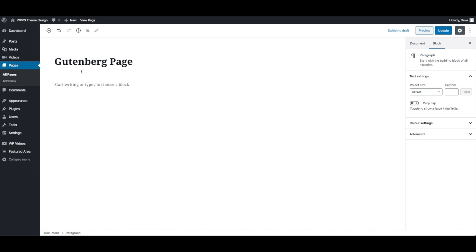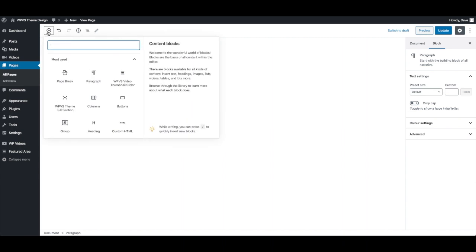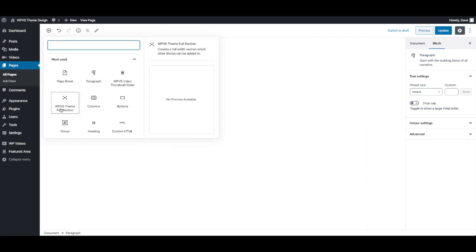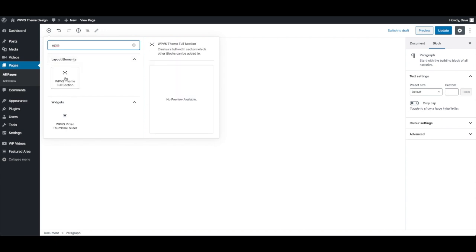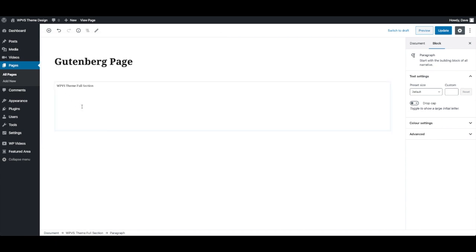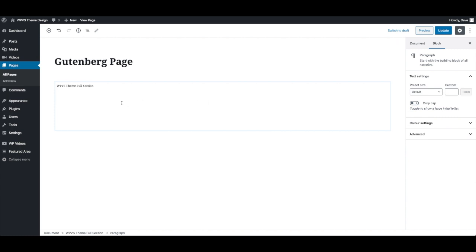Now one of the first blocks that we've added to the VS Netflix theme is called the WPVS theme full section. If you don't see it in your list you can just search for it here, just search WPVS and you'll see it here. Now what this does is give you a block that basically spans the full width of the page.